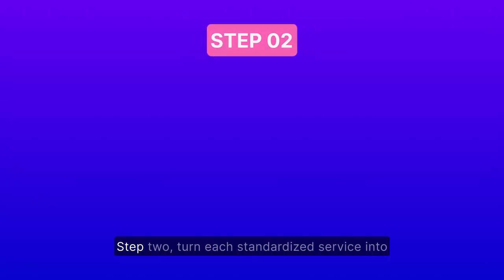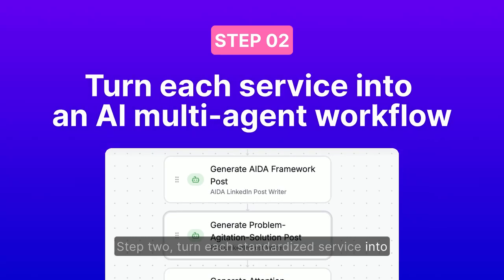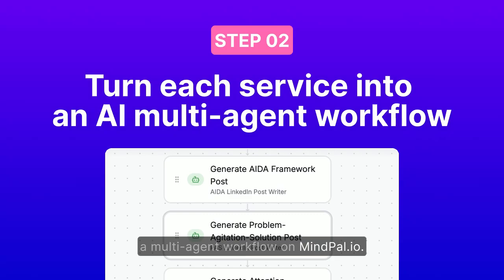Step 2. Turn each standardized service into a multi-agent workflow on MyPal.io.